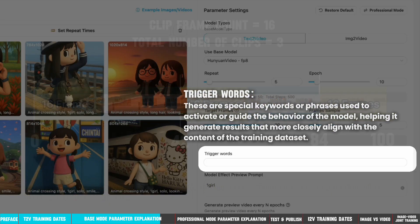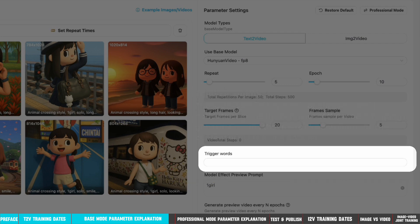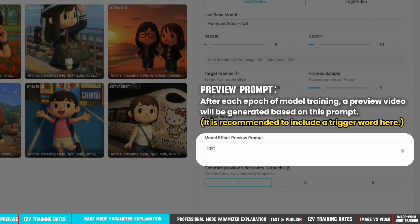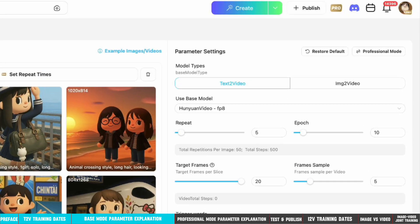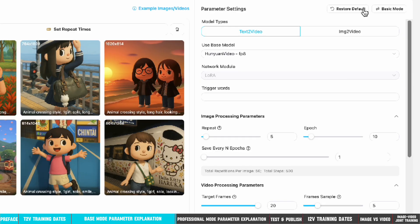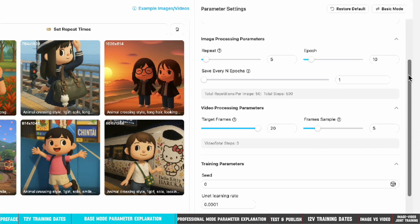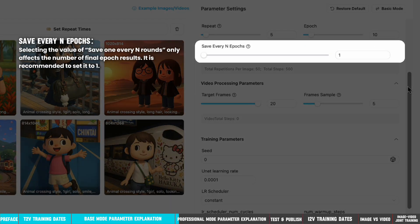Trigger words are special keywords or phrases used to activate or guide the behavior of the model, helping it generate results that more closely align with the content of the training dataset. After each epoch of model training, a preview video will be generated based on this prompt. If you want to use a professional mode, here are the relevant parameters. Selecting the value of save every n rounds only affects the number of final epoch results; it is recommended to set it to 1.